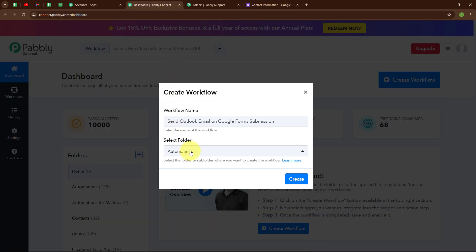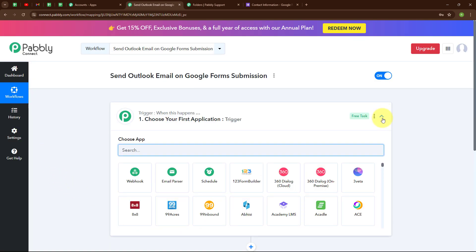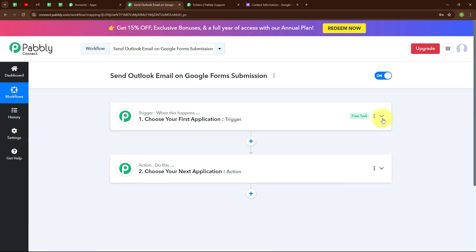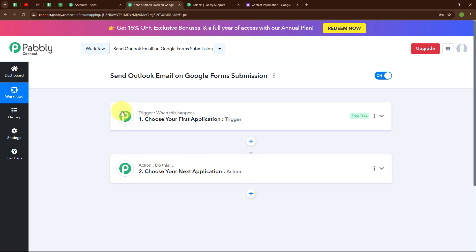Moving back to my dashboard, to create a new workflow I am going to click on the Create button. In this workflow window we have successfully created a workflow named 'Send Outlook Email on Google Forms submission.' Here you can see two important principles of automation: Trigger and Action, where Trigger says 'when this happens' and Action says 'do this.' Your automation can have a single trigger but multiple action steps.